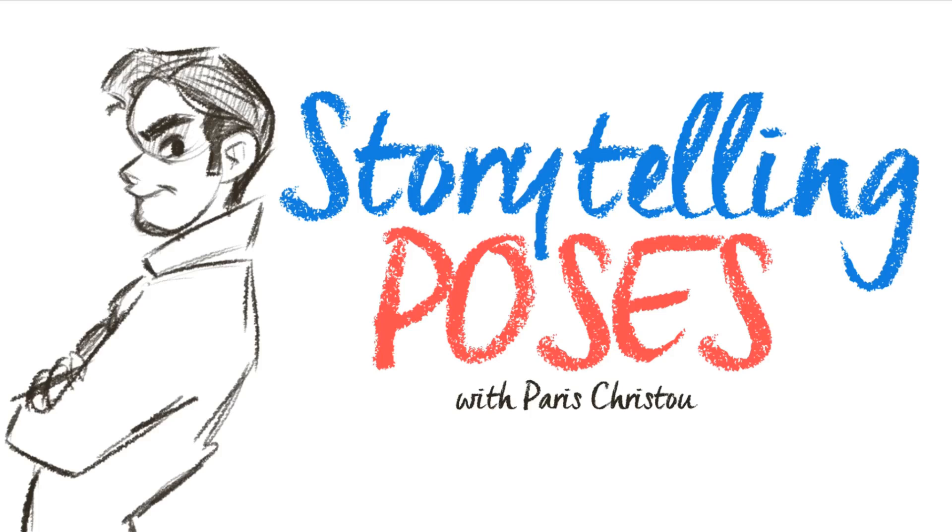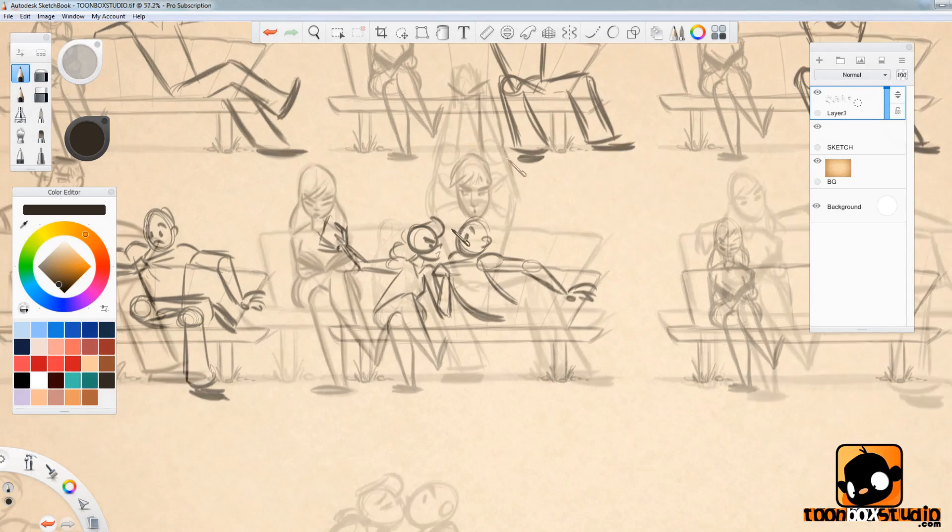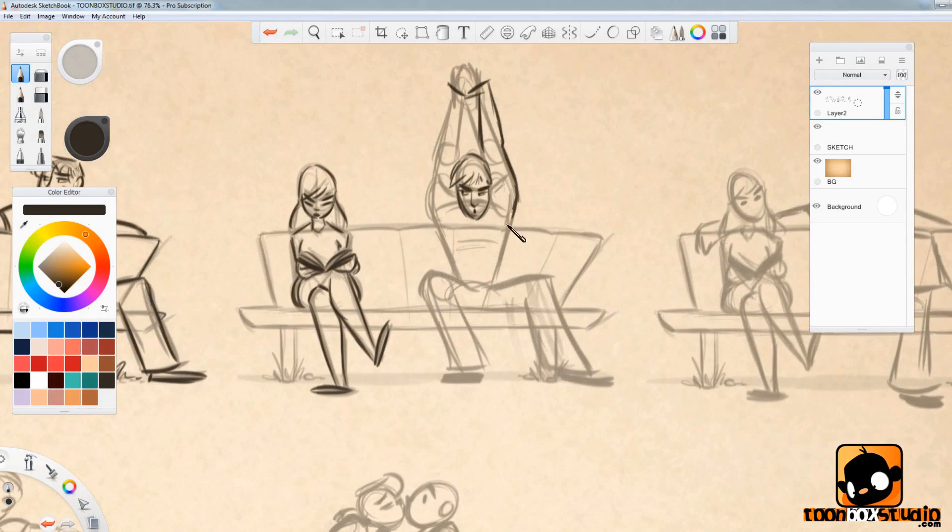Hi there, I'm Paris Christou from ToonBoxStudio.com and one of the most commonly asked questions I usually get is, Paris, what's the secret to creating poses that attracts the audience?